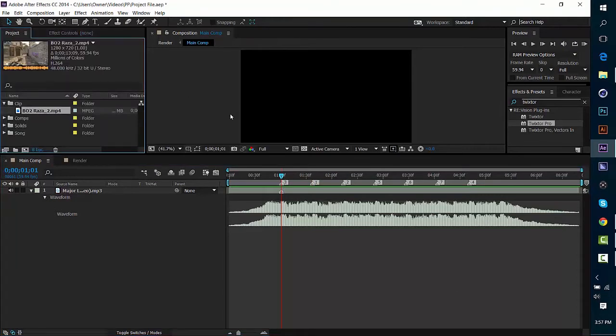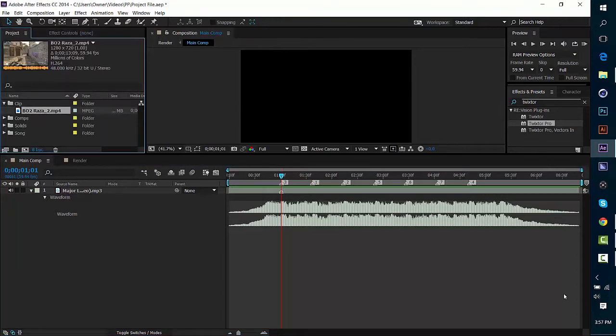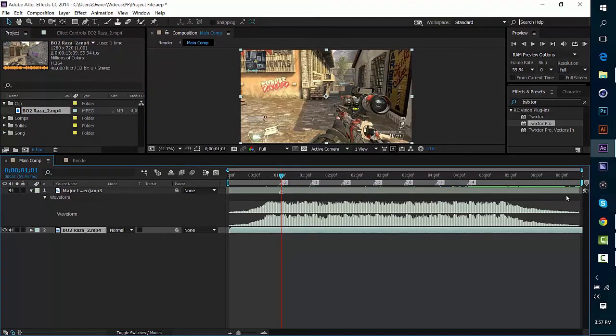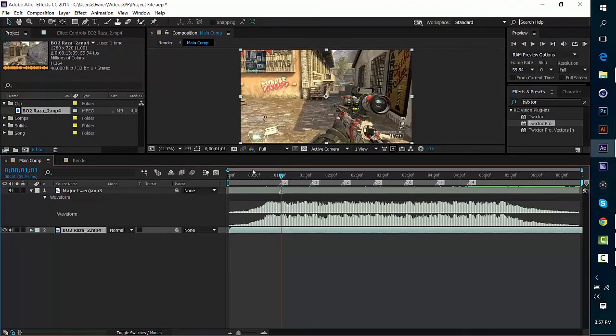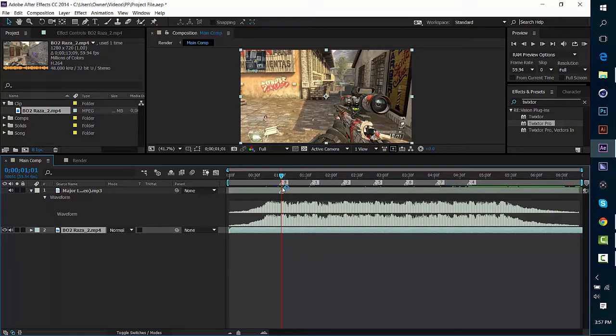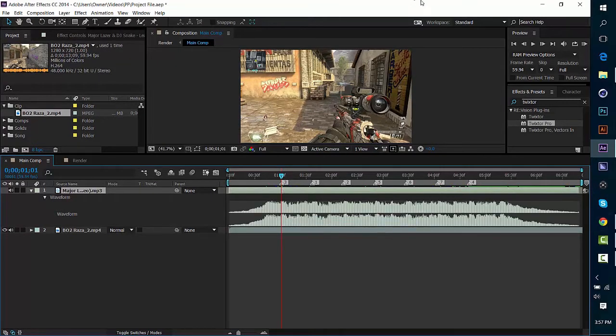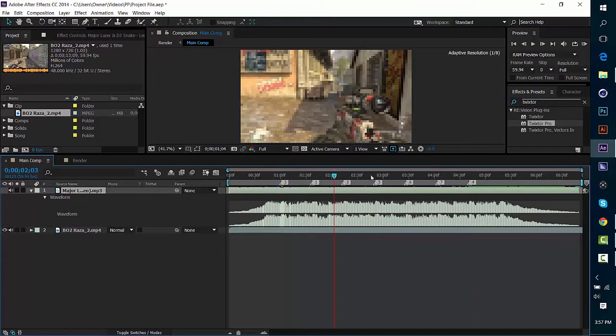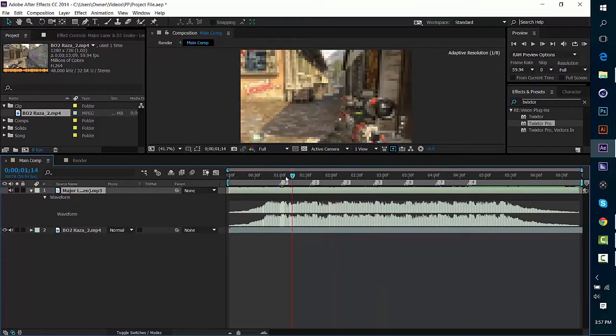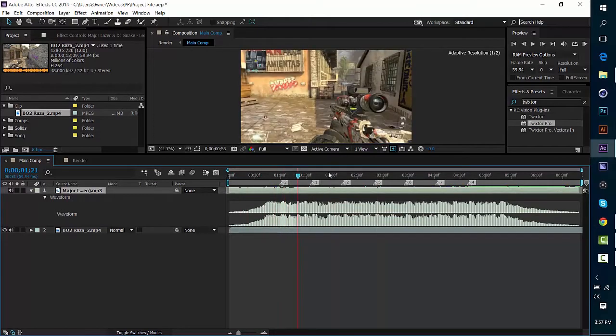Basically drag your clip in, and then if you don't know how to put these markers on your song, go ahead and go over here and drag this over or just press the asterisk key on your keyboard. And if you want to delete them, just right-click one of them, delete this marker. It's pretty easy to do.